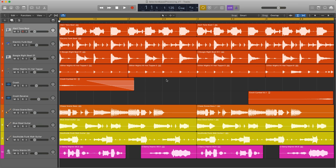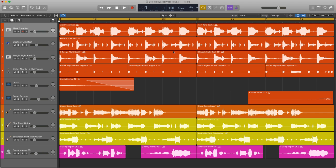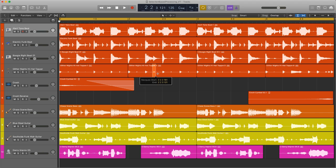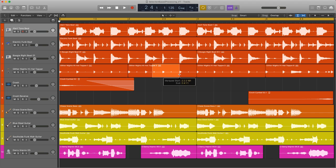So the first thing I want to do is very quickly go through the function itself and then give you a few ideas that might help creatively spark your imagination on using this very excellent feature. So to open the selection-based window, select an audio region, regions, or a highlighted portion of an audio file with the marquee tool.